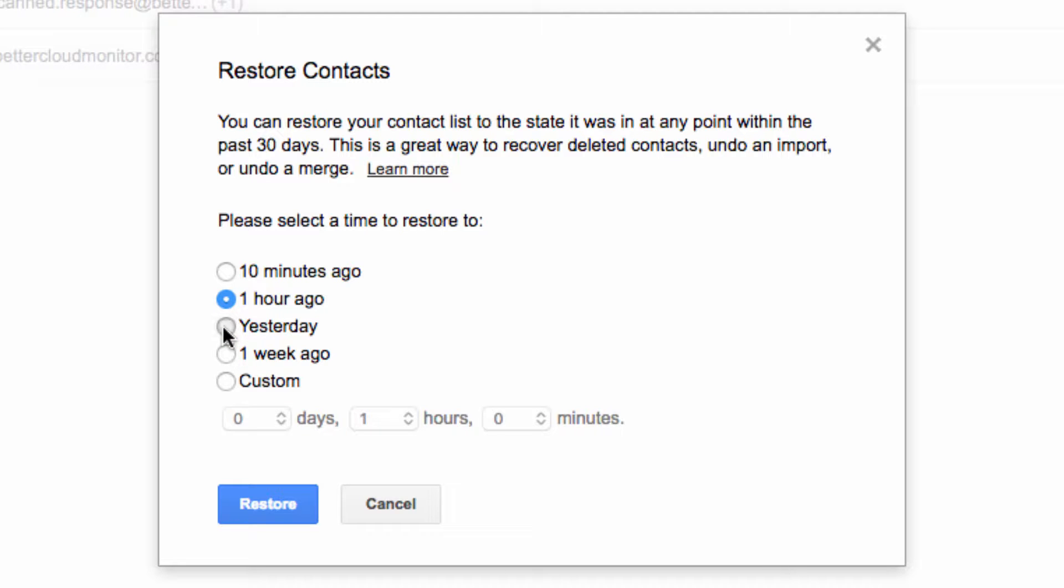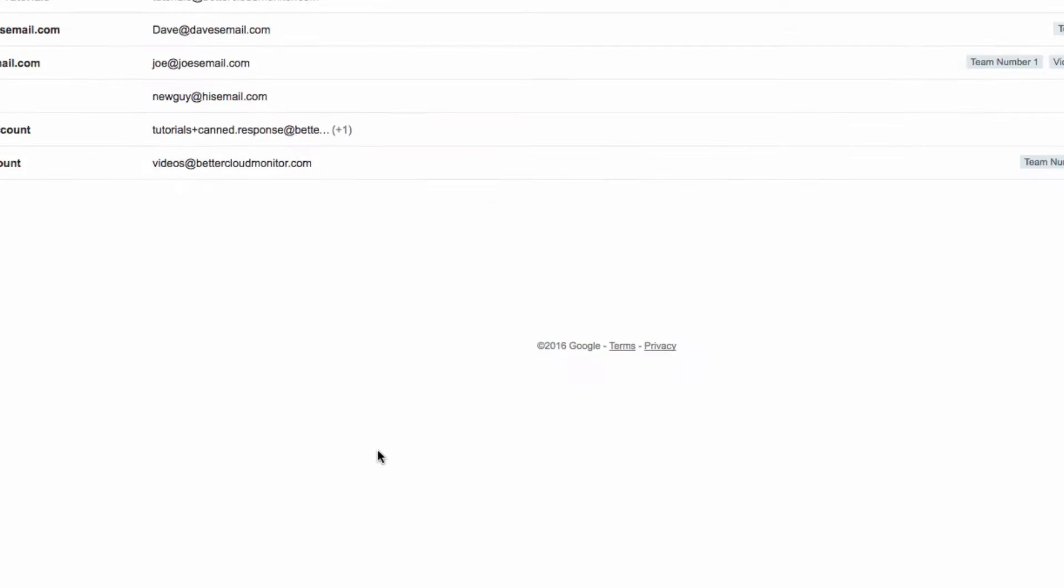So in this case, I performed a merge of my contacts earlier today and something went wrong. So I want to restore my contacts to yesterday. So I just select the Yesterday option and then choose Restore.